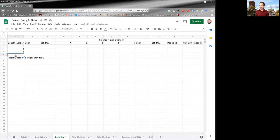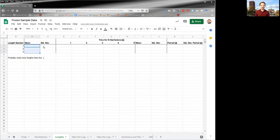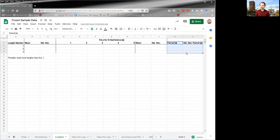I would recommend to make a graph. So open up Plotly chart and graph these data as you go. So the length, you've got the error bars, and then the period and the uncertainty, and graph it as you go.